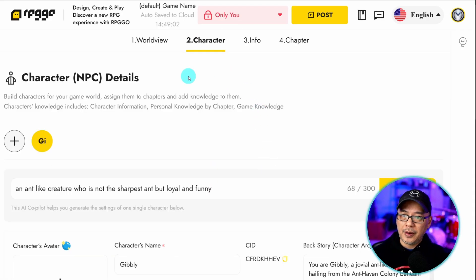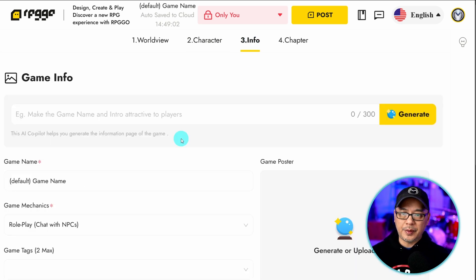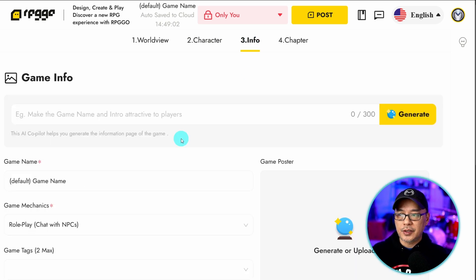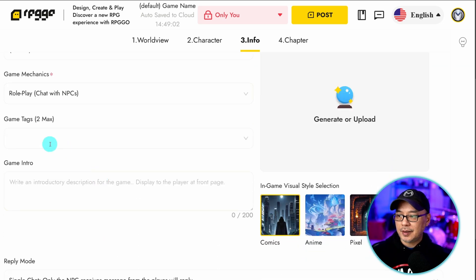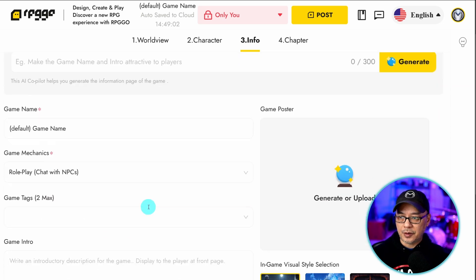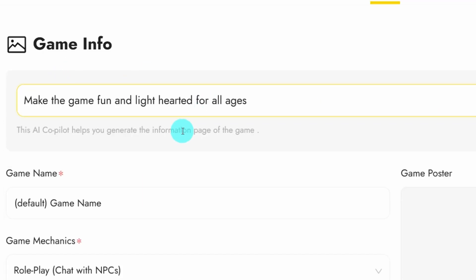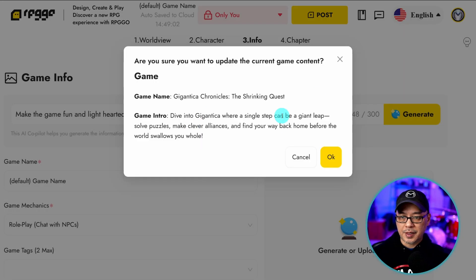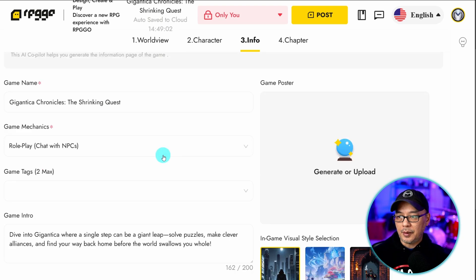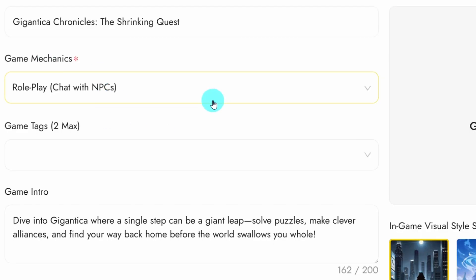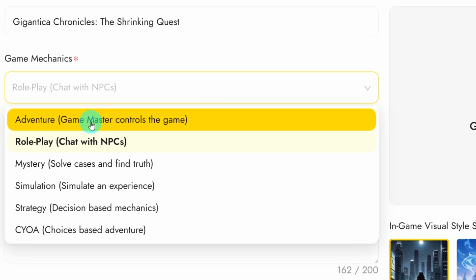Once you're happy with your NPC now click on info. And this is kind of just the overall general information of the game. The game name, game mechanics, tags, game intro, that type of thing. So I put in make the game fun and lighthearted for all ages. Going to click on generate. Get a summary and click OK. And then it's going to load all that info here.